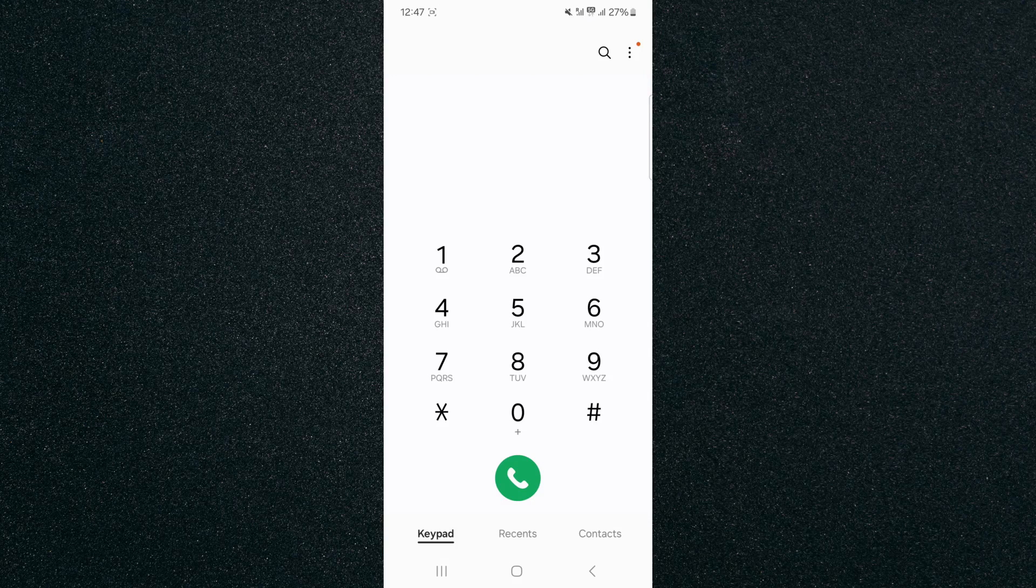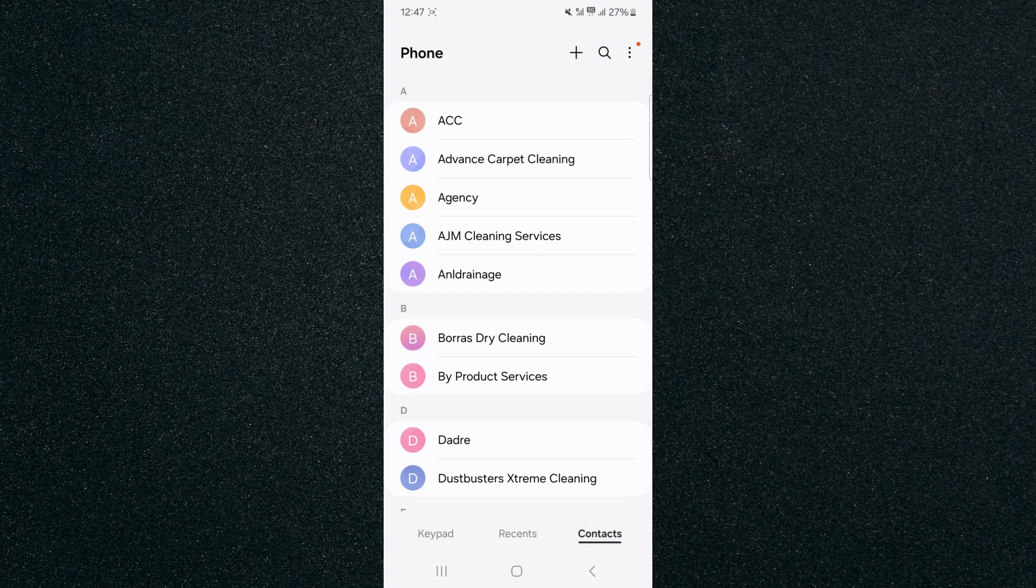Now if you take a look at the bottom of the screen, you will see that I'm currently on the keypad section, but if I go all the way to the right, this is where I can find all of my contacts.